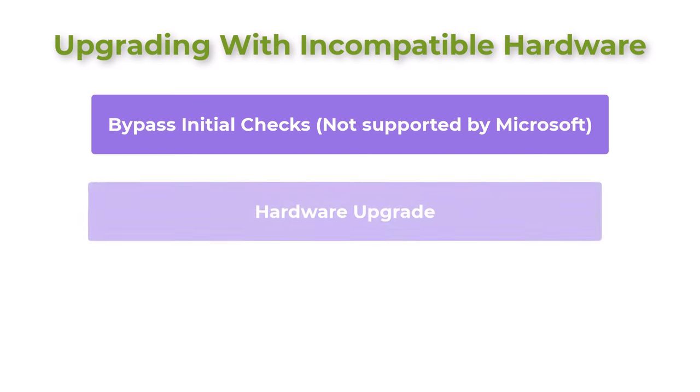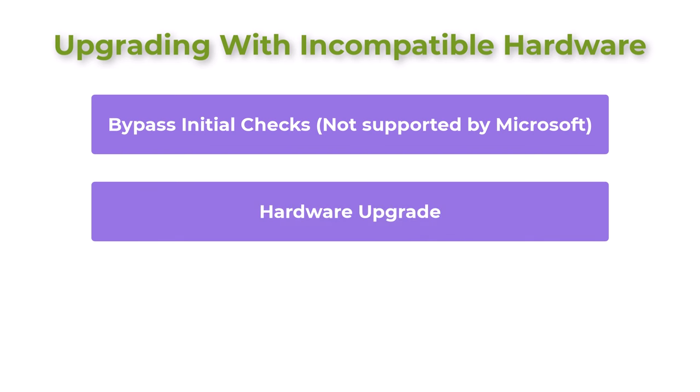Hardware upgrade. Investing in new hardware that meets Windows 11 requirements ensures compatibility and support. This option may be costly, but provides a long-term solution.